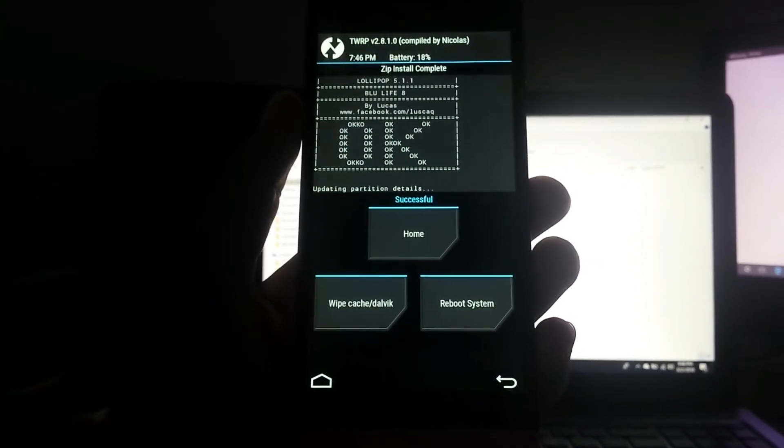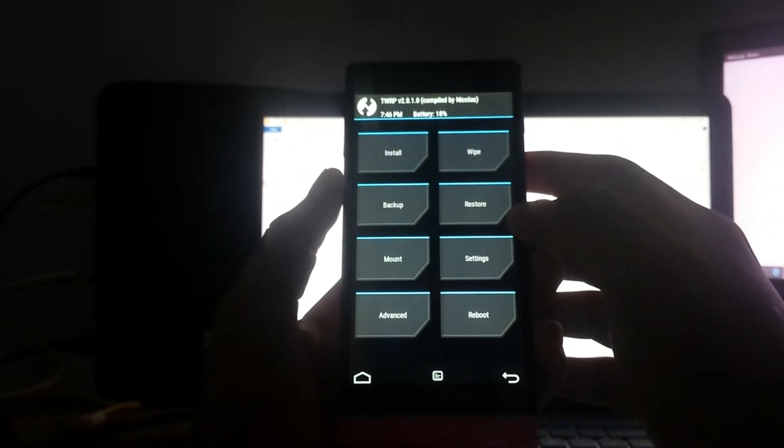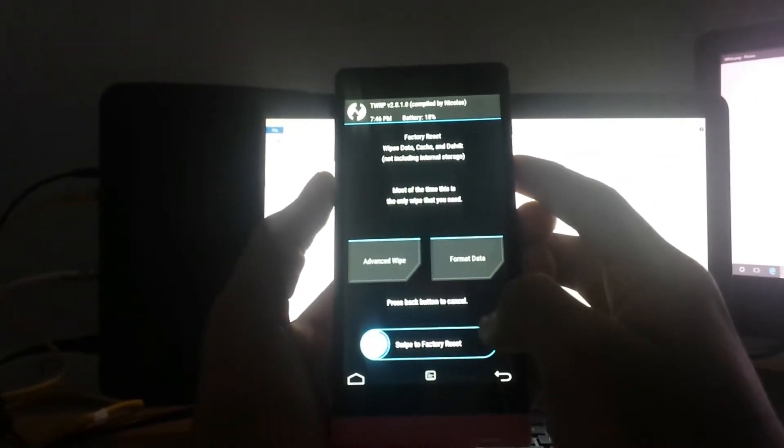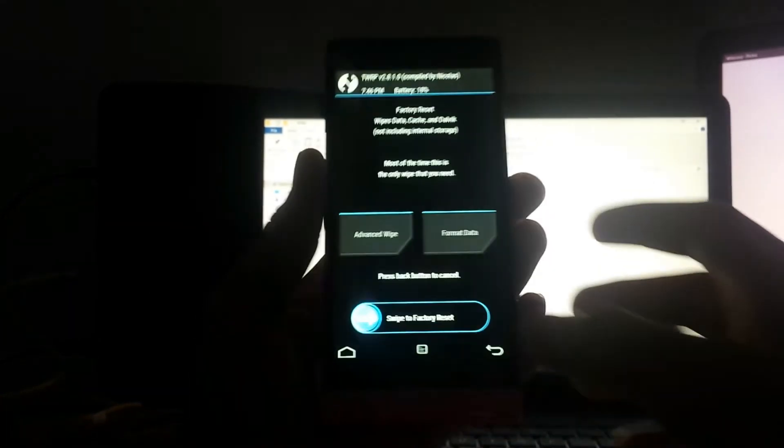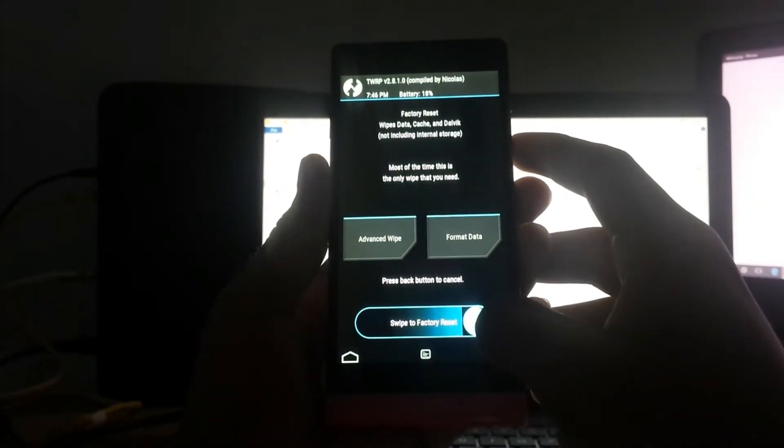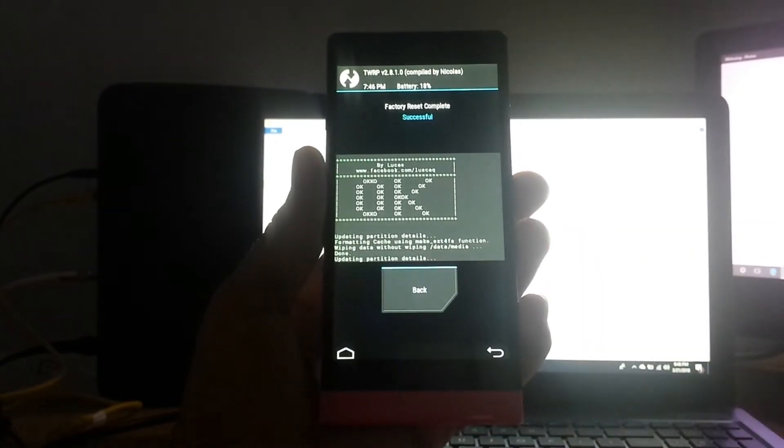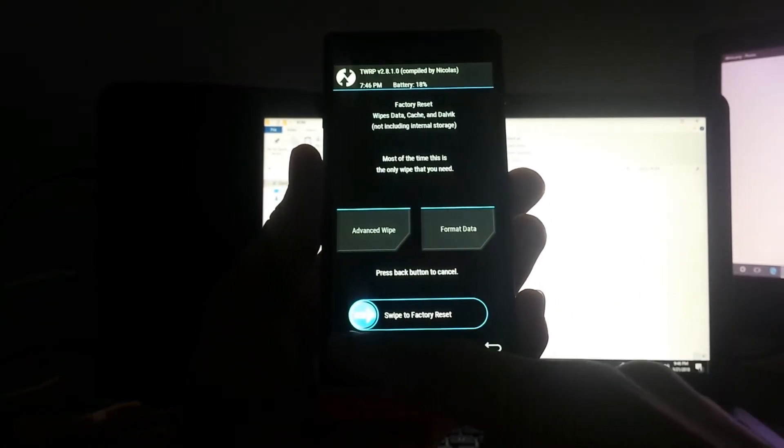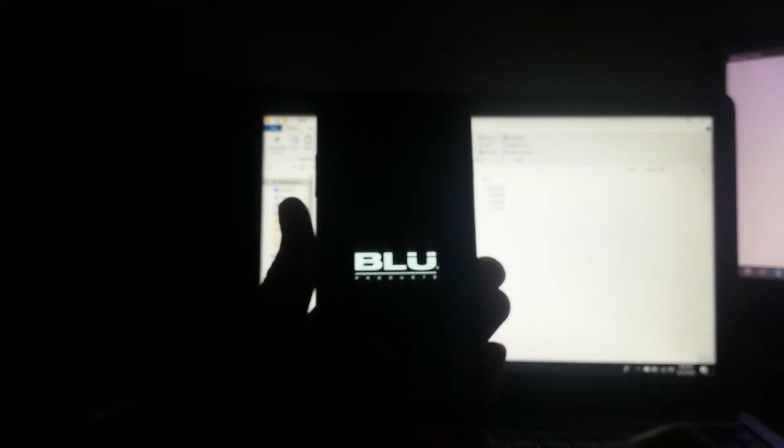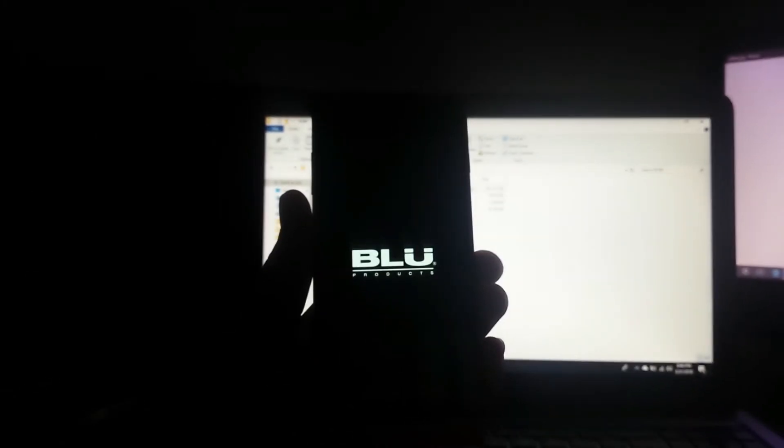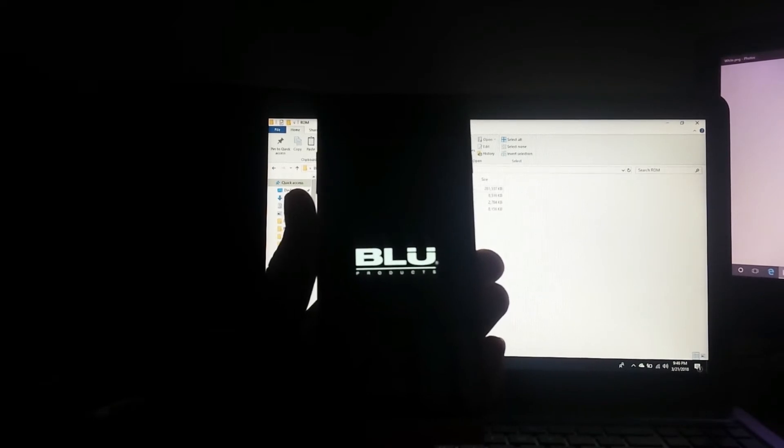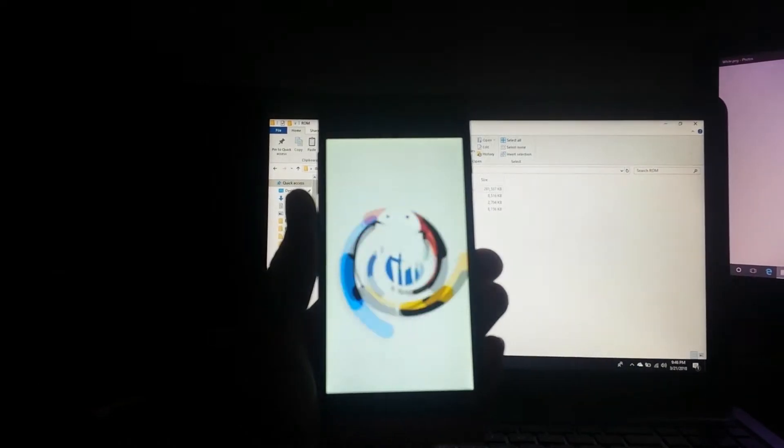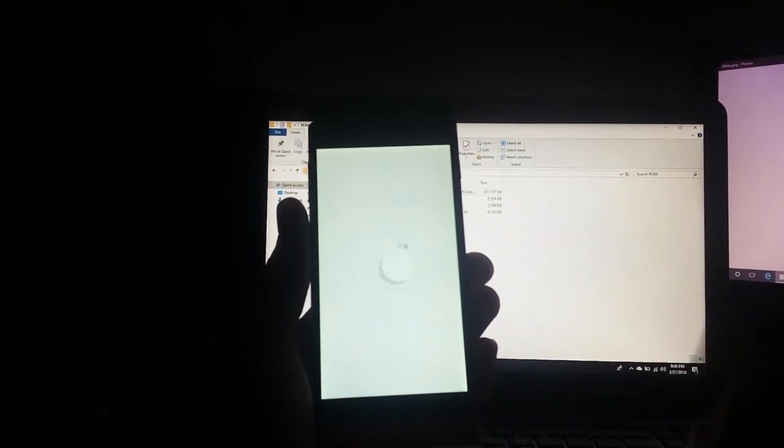Now it's done. Go back to your home screen and go to wipe and swipe to factory reset. This wipes the data cache and the Dalvik cache. Go back home and reboot system. You can see the new boot animation.